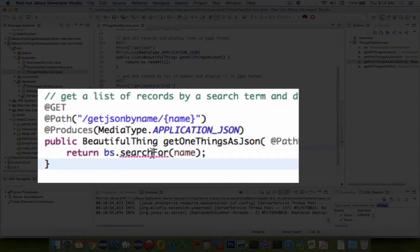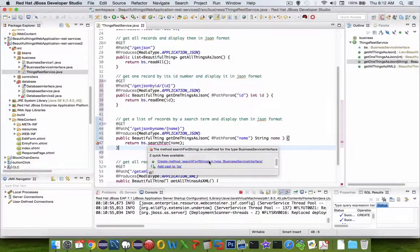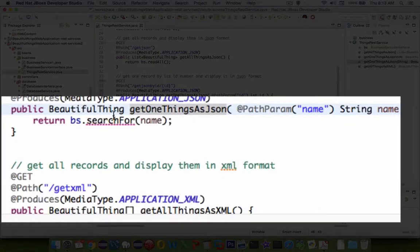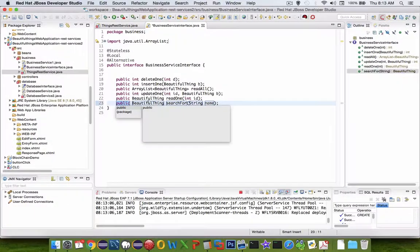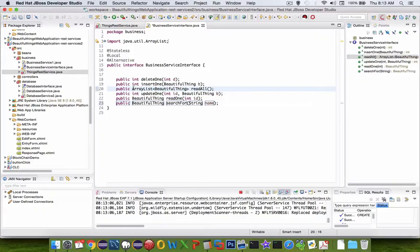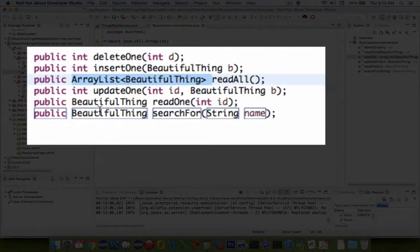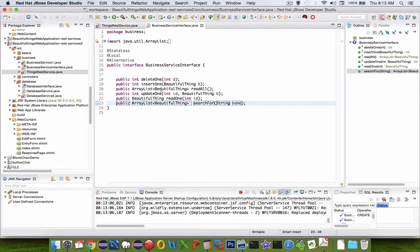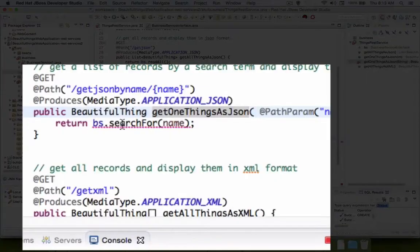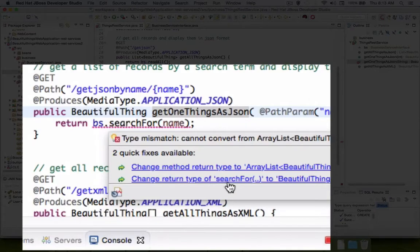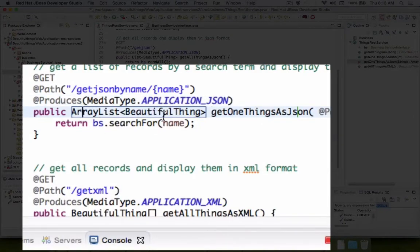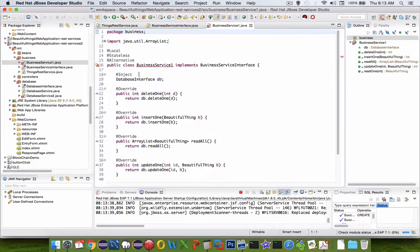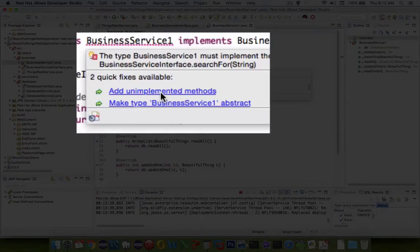I'm going to name this as searchFor. Let's go through the same process. We have to save the work. We're going to implement these items in the business service as well as the database services. This looks like it's going to be a list of items, so instead of one item, let's call it that. Now we have the ArrayList being sent back. Let's check out the business service. We need to implement the method that has been promised.